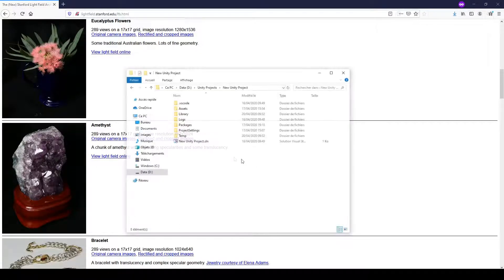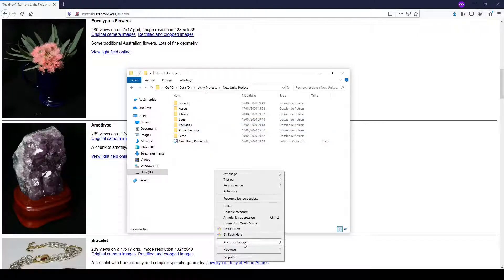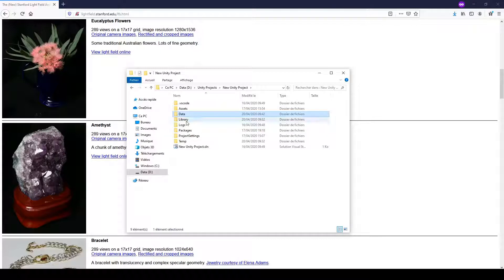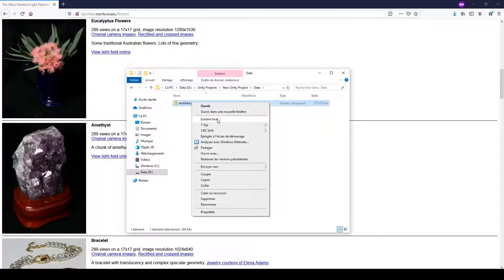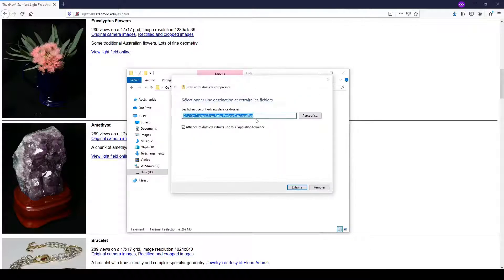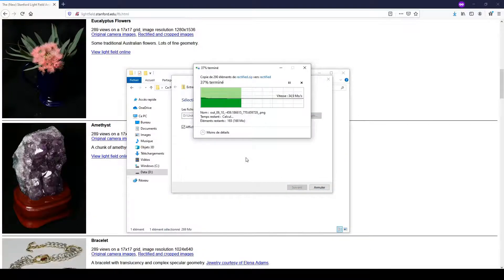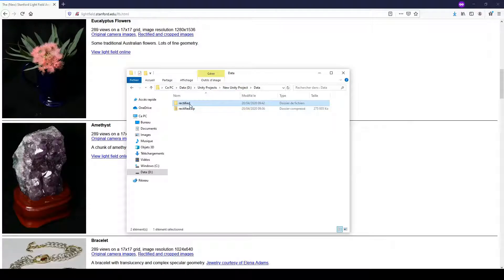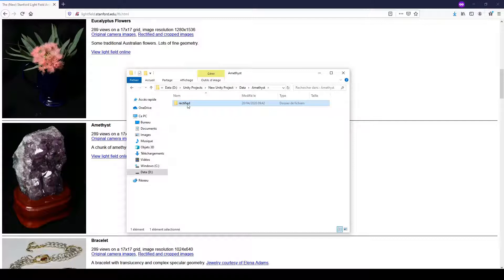Once the file is downloaded, we can navigate to our Unity project, create a folder called data next to the assets folder, and copy the downloaded zip archive. We'll then extract the files here, and once this is done, we'll slightly change the folder structure inside. So let's call this folder Amethyst, and inside, instead of rectified, we'll call this images.